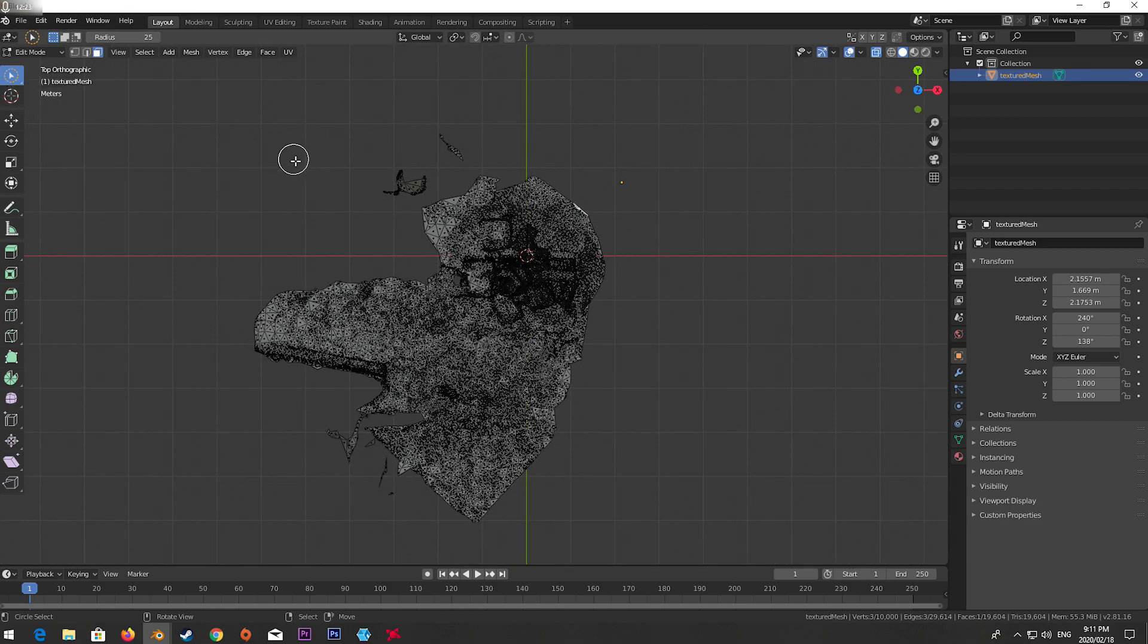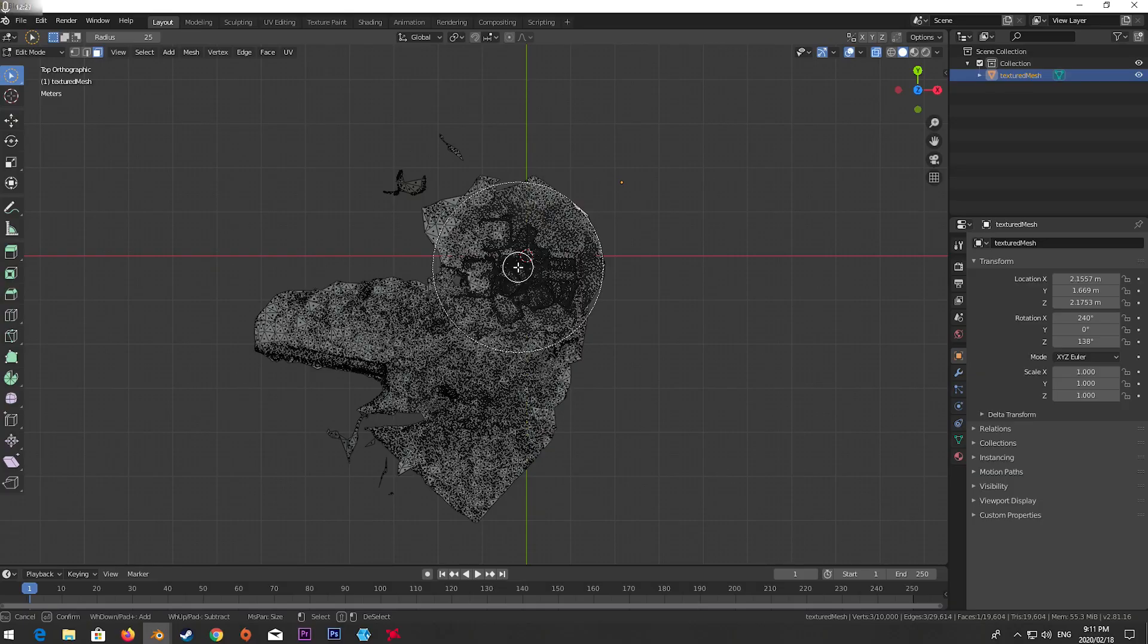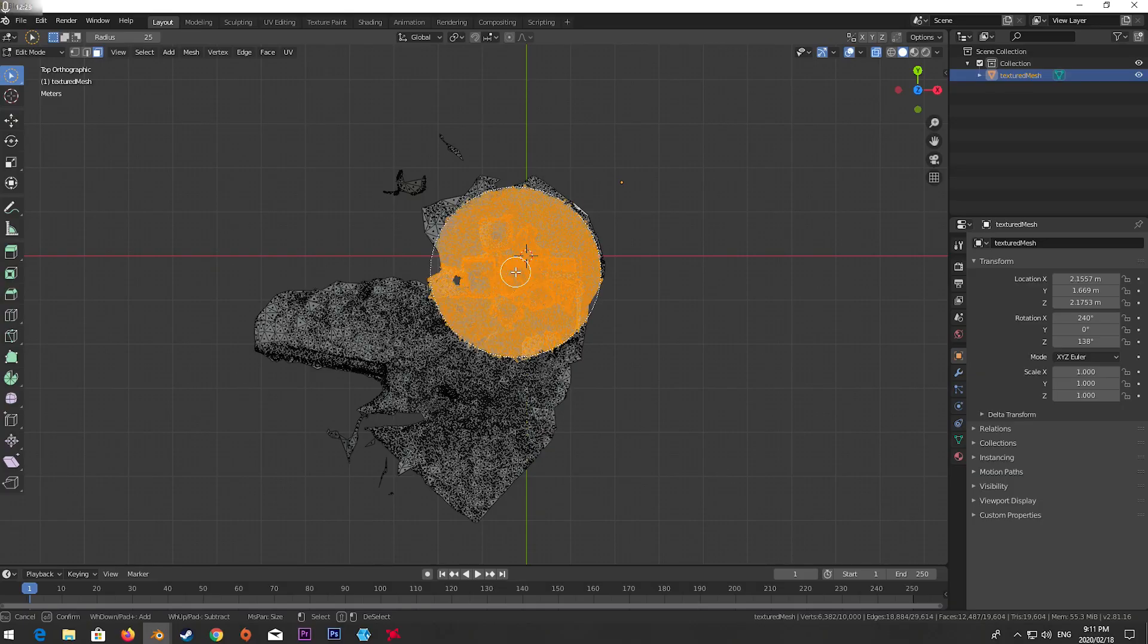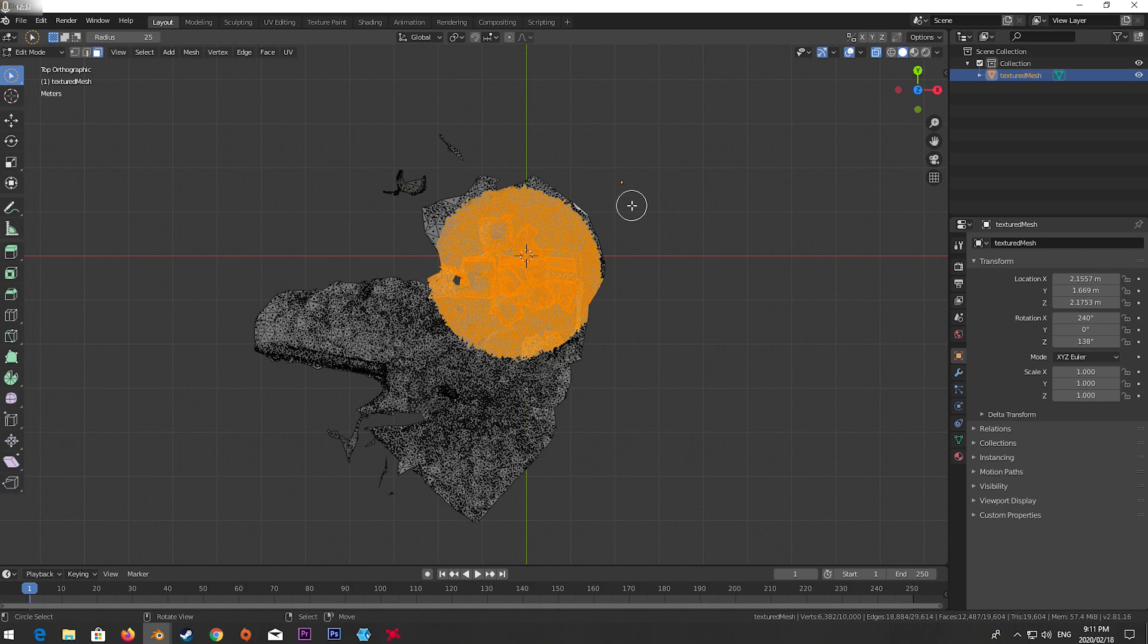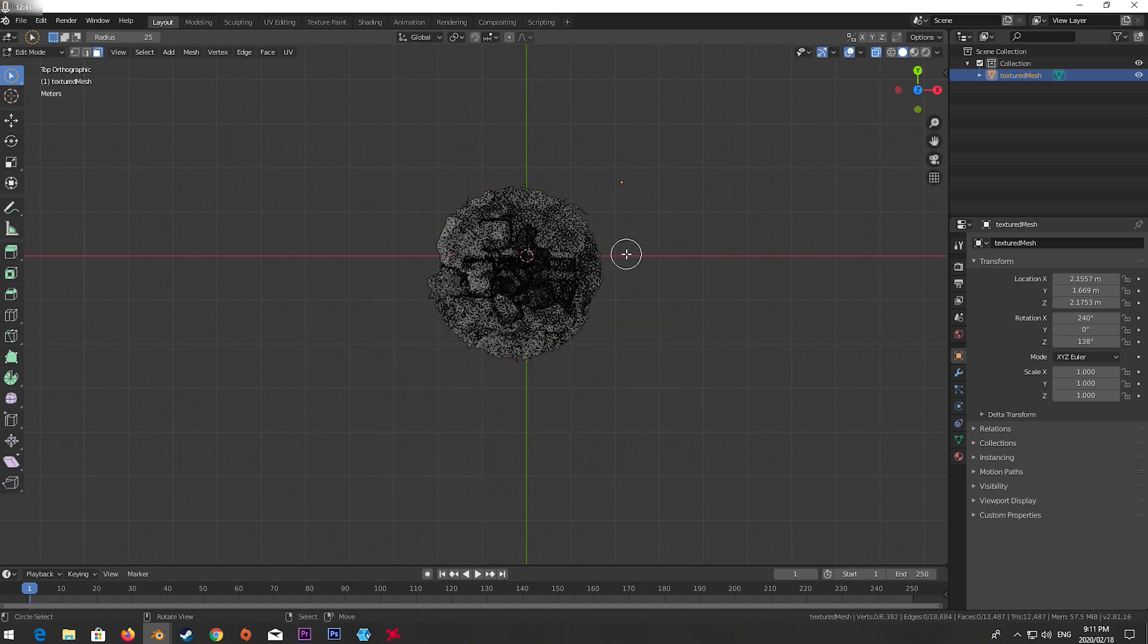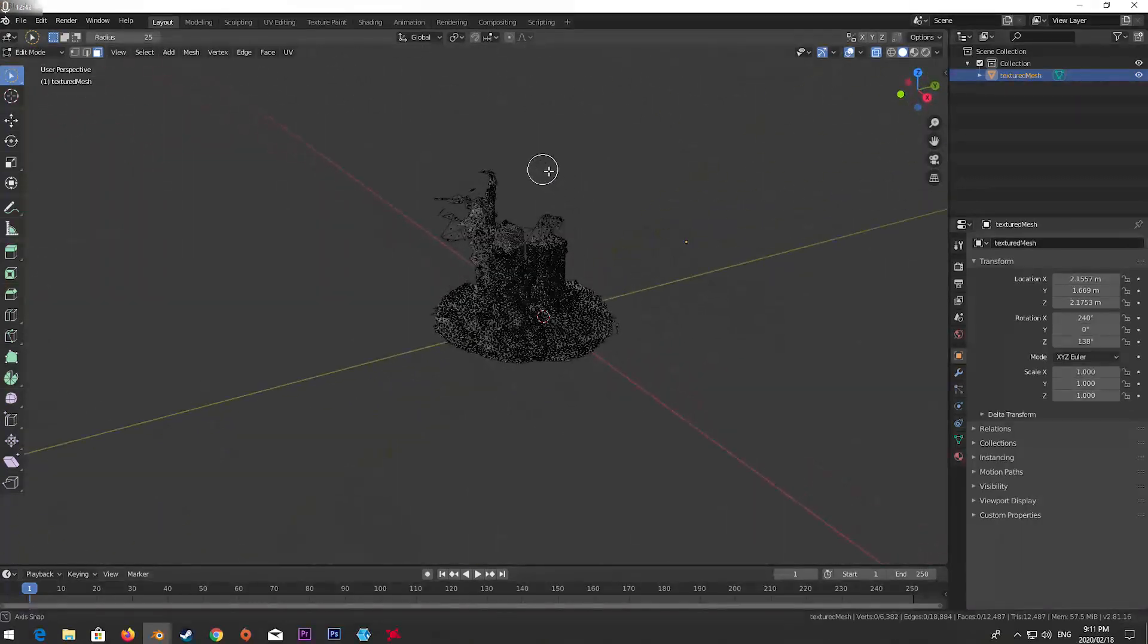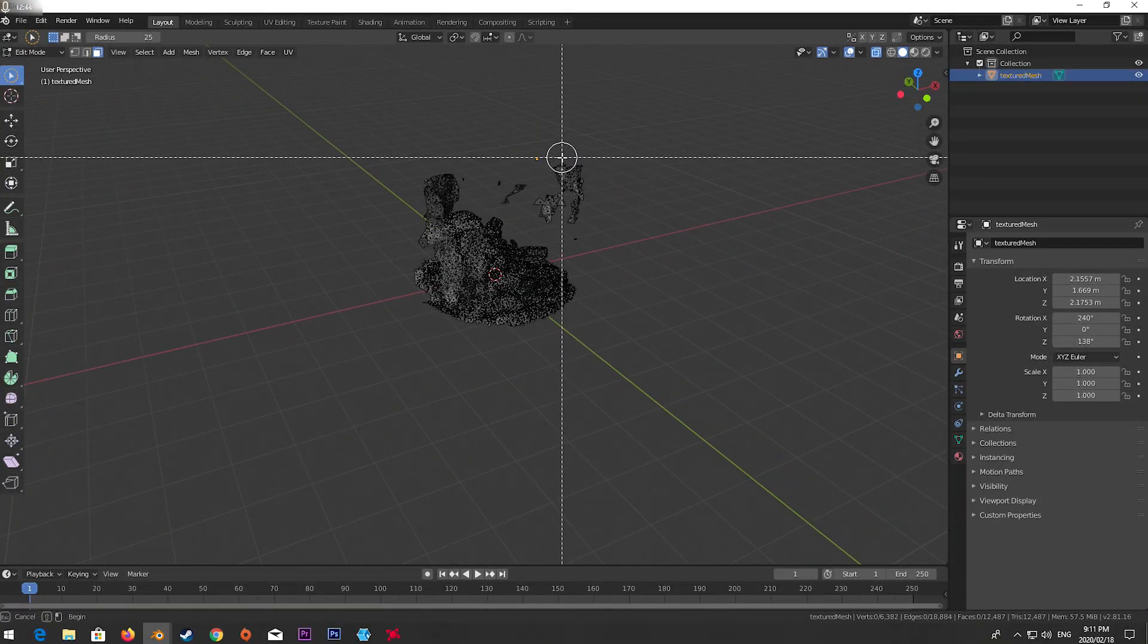So I'll just hit this to make sure that back face culling is not on, and then go into selection mode. Make sure face mode is selected, not edge mode. Click the area that I want. I can up and down this by using the plus or minus next to the number pad. I'm happy with that selection.